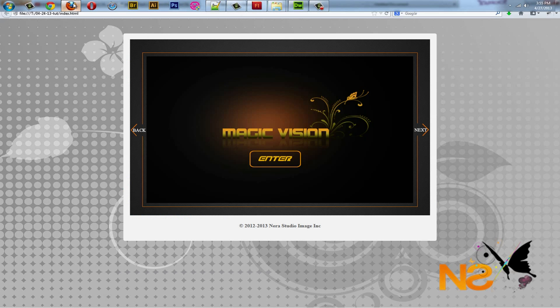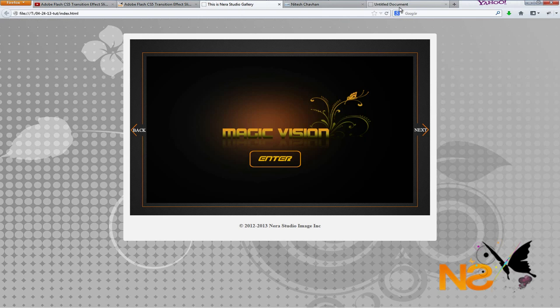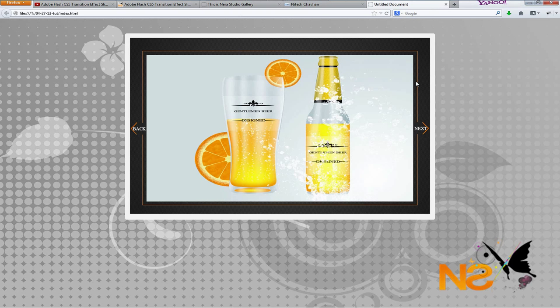There we go. We got this nice flash gallery aligned to the center, with 50 pixels margin from the top, and we got the image background and also the 15-pixel frame. So let's add the copyright text at the bottom.